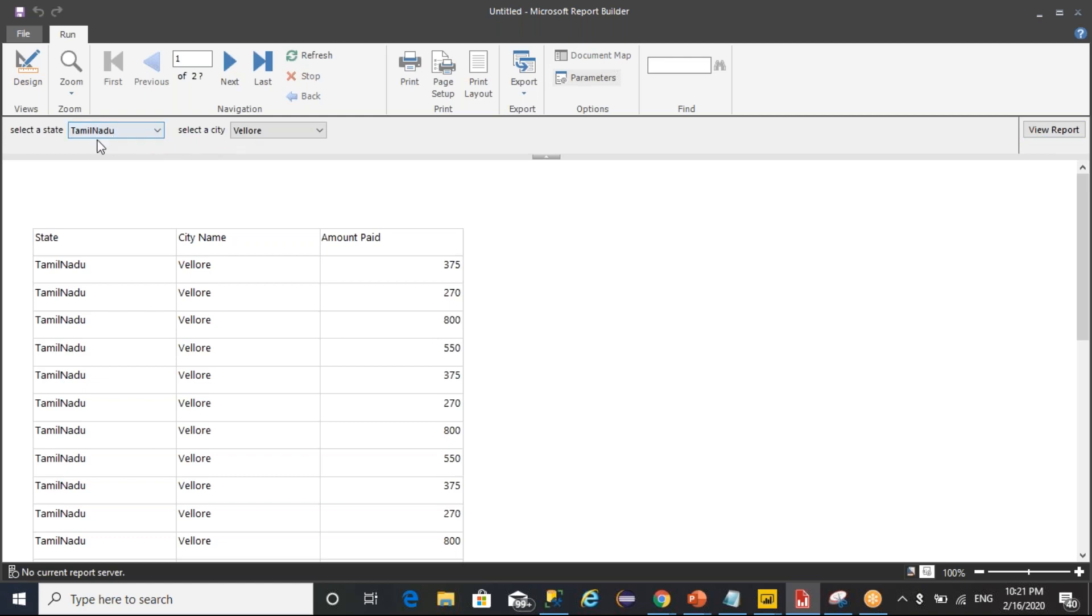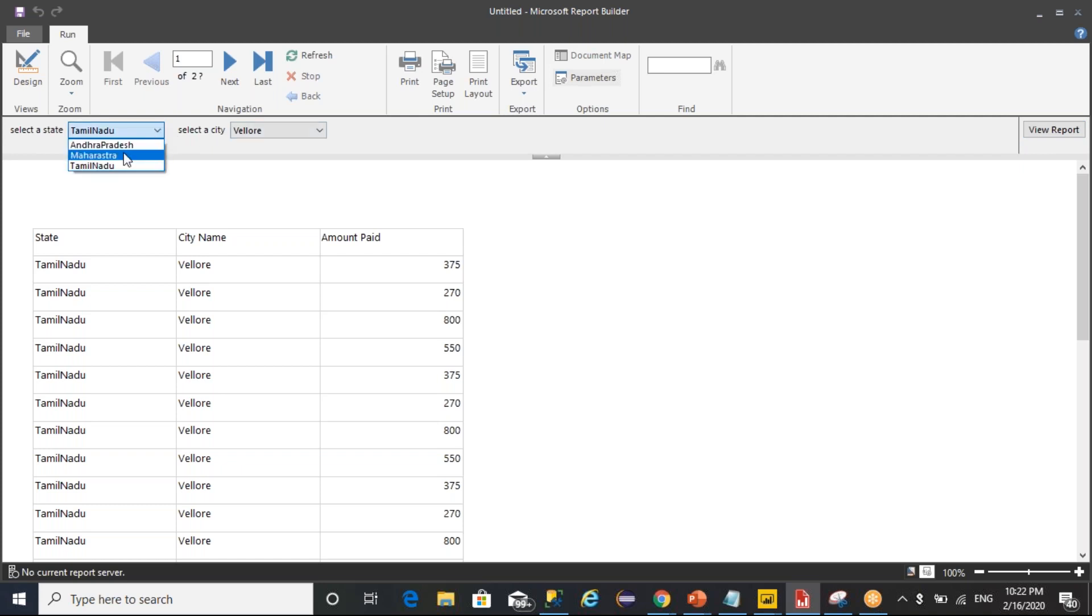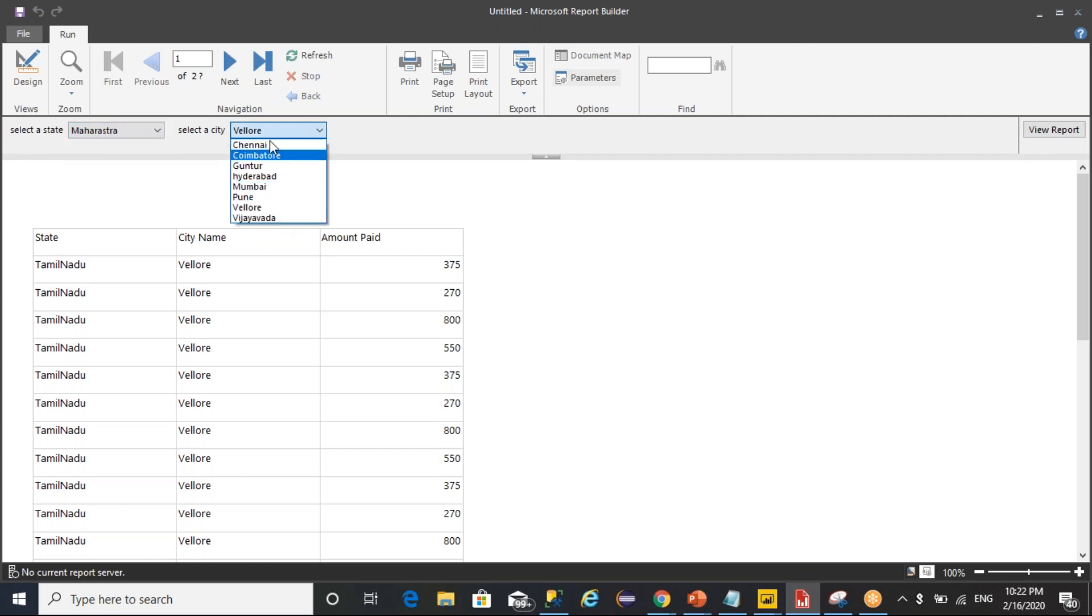So you understand that multiple values are selected. Multiple parameters you can give as an option. User can select year, department, month, whatever user wants user can select it. And you can pass a query and you can get the data. But here...